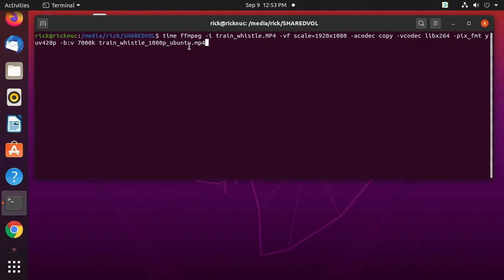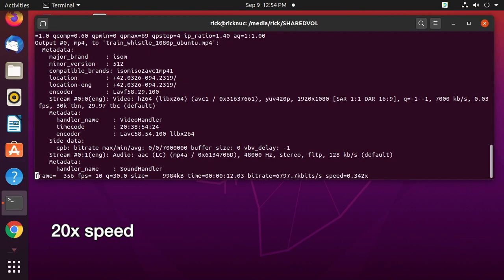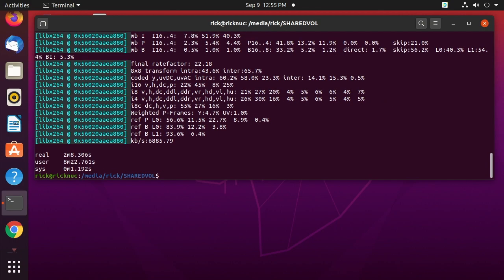I have the time command here that will tell me how long it took, and everything else is the same. I'm using software encoding with libx264. I'll run this and we'll see how long it takes. Okay, so that completed and it took 2 minutes 8 seconds.